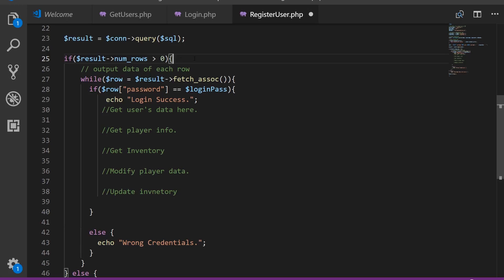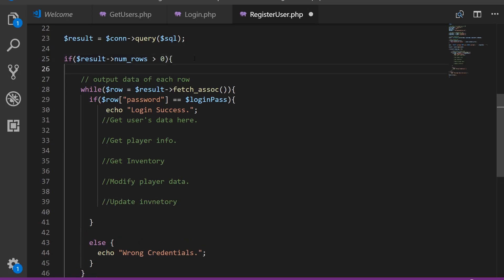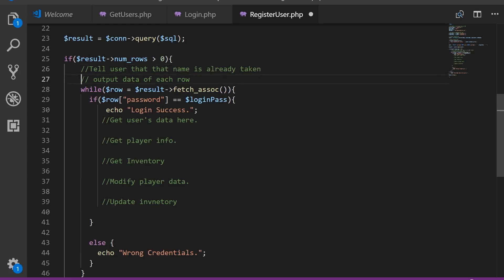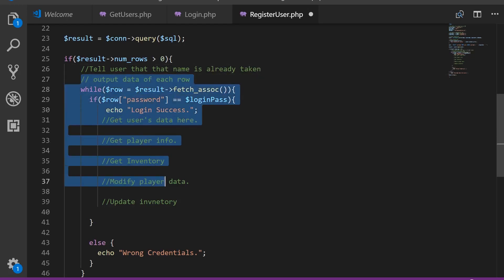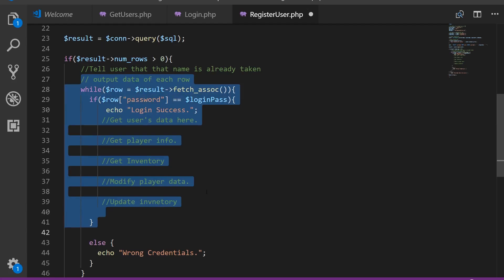Here is if we actually found the user inside here, if the result is more than zero. So here, we're going to tell the user that that name is already taken. And we're not going to do any of this. Because if the result is greater than zero, that means the user already exists and we don't want to do anything.